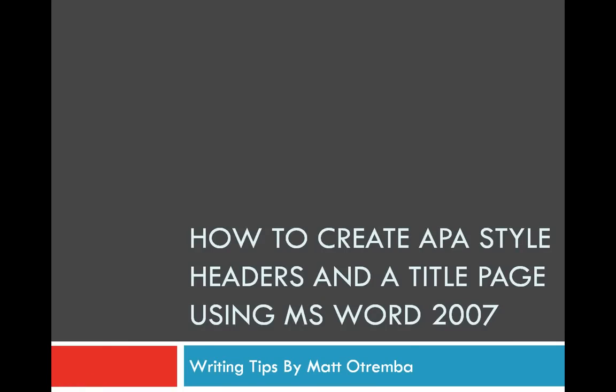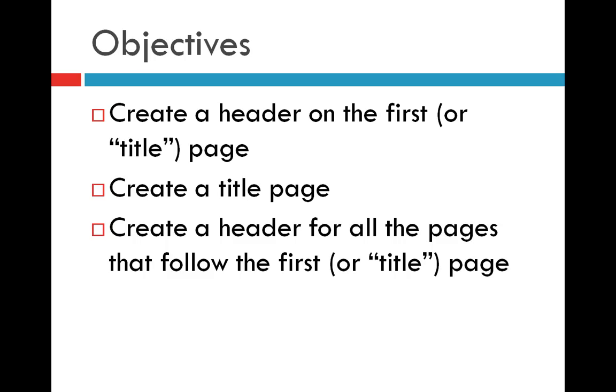Alright, in this video you will learn how to create an APA style header as well as a title page using Microsoft Word 2007. So, the objectives for this video: by the end of the video you will be able to create a header on the first or title page, create a title page, as well as headers on all the pages that follow the first or title page. It's a different format, sometimes this can be confusing for some students, but I'm going to show you all the tools and tricks you need to accomplish this.